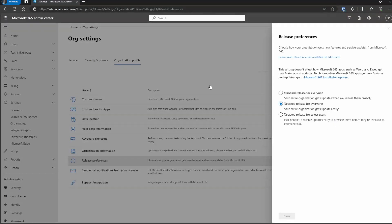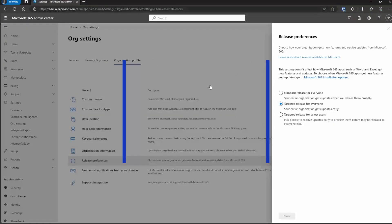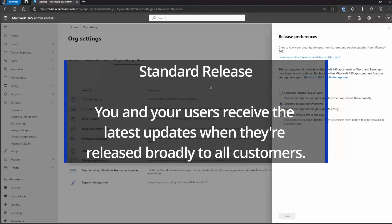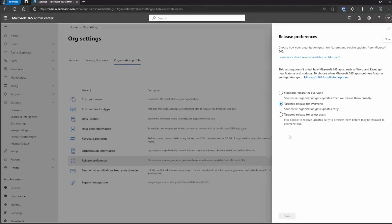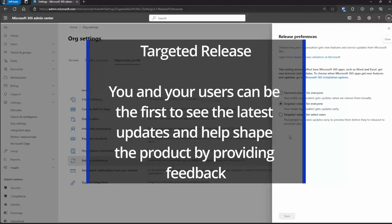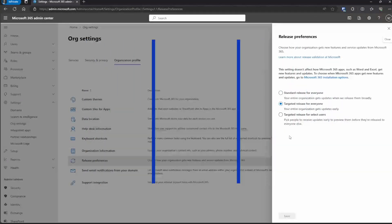Here you see three different options. There's the standard release for everyone — so once a feature is widely available, that's when you have it. Then there's the targeted release, with two different sub-options. The first is targeted release for everyone, so when a new feature is rolled out to the targeted release tenants, all of your users will get it.